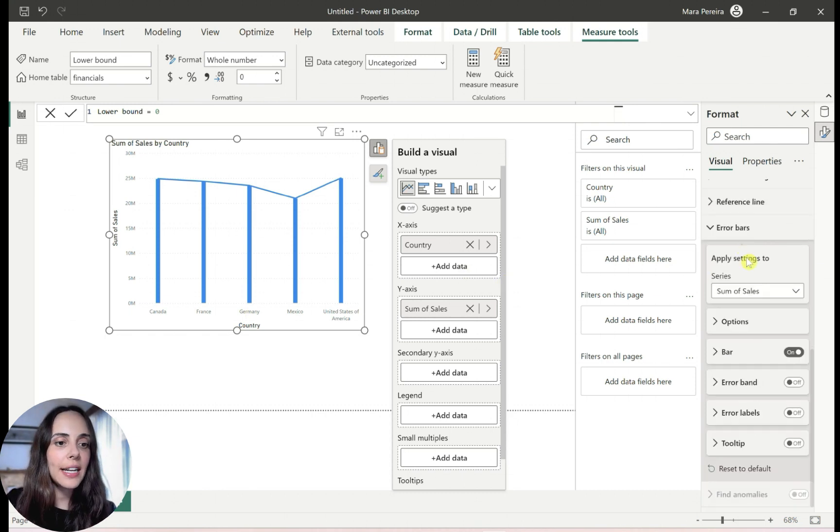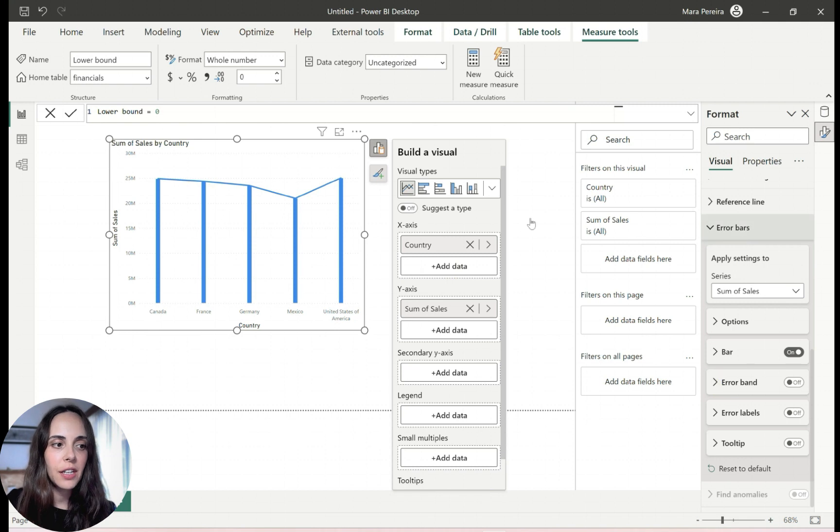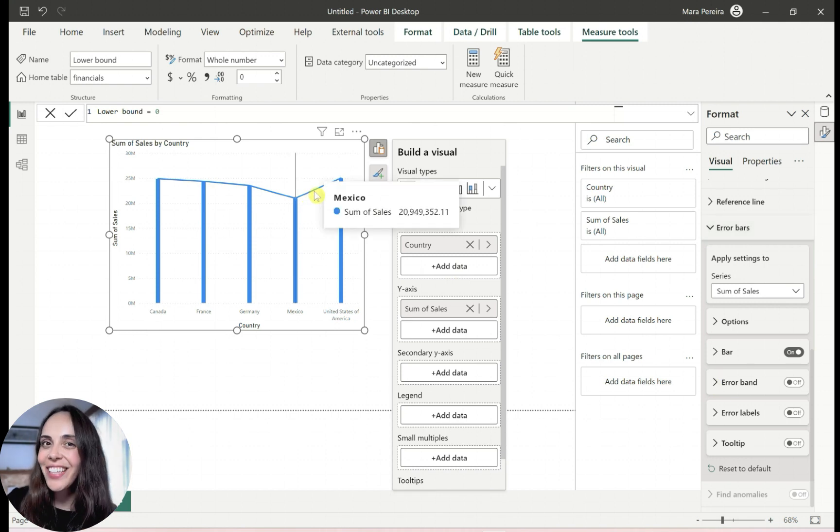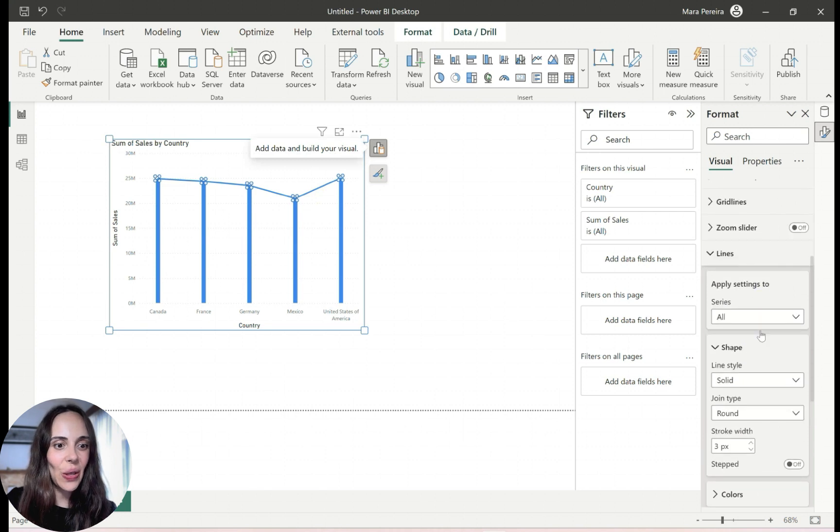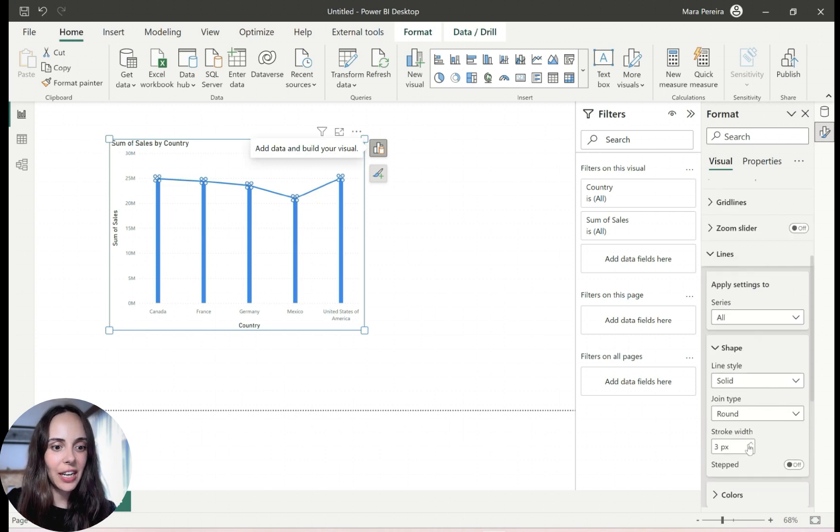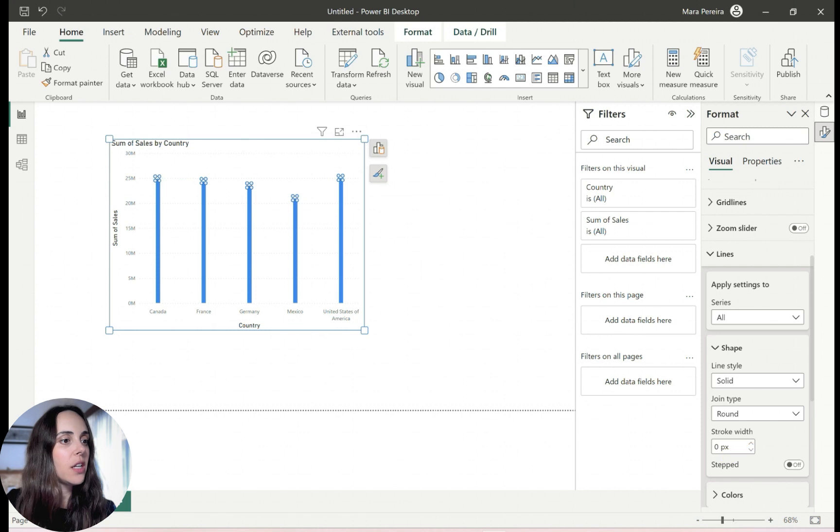But now I need to remove this line from here. So with the on object feature, you can double click and just take out the line, the stroke, you can set it to zero and then the line is gone.